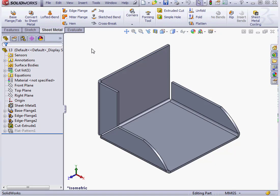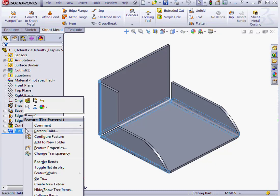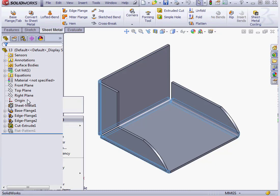Welcome to our tutorial about the Flat Pattern tool. Let's right-click on our flat pattern and select Edit Feature.